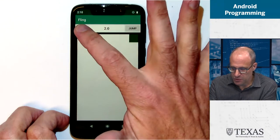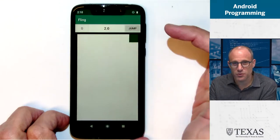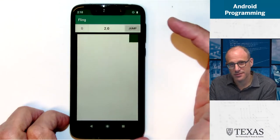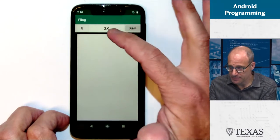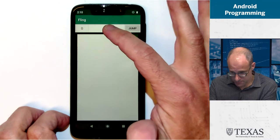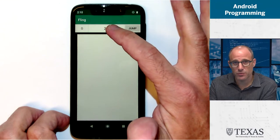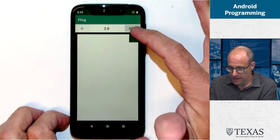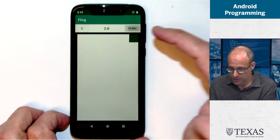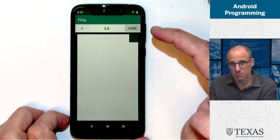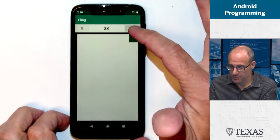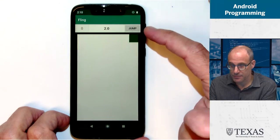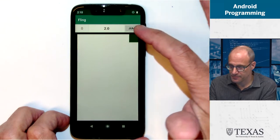Up here we have a score. There's no score for jumping. It's pretty simple. Here we have a button with a timer. I'll show you that in a minute. And then here is our mode button that goes from jump to fling and back.